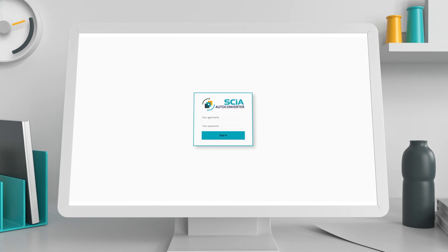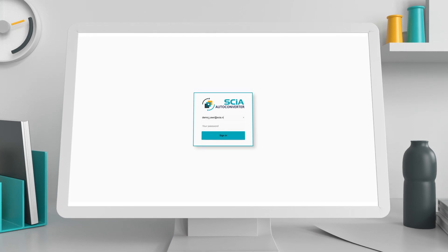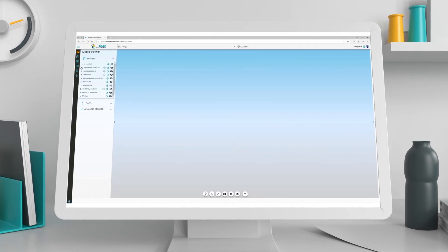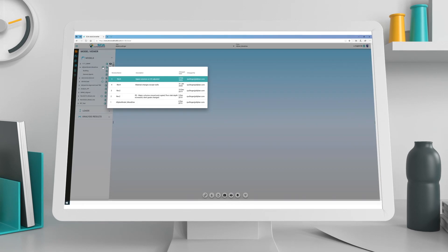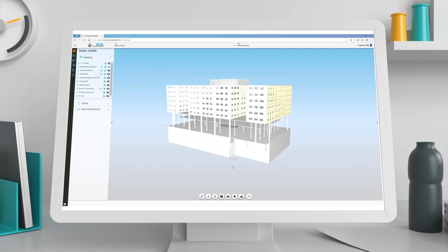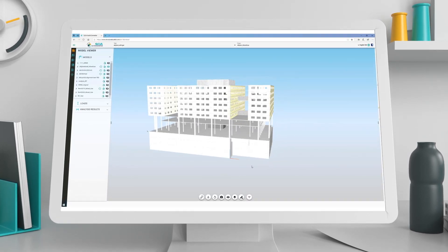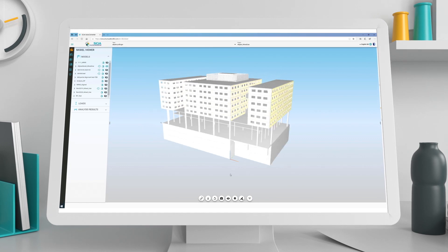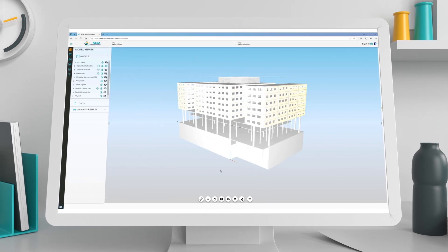After launching SIA AutoConverter, select the model you wish to use from the menu. The selected model then opens in SIA AutoConverter and you are ready for the next step.